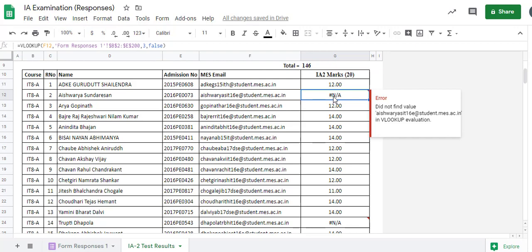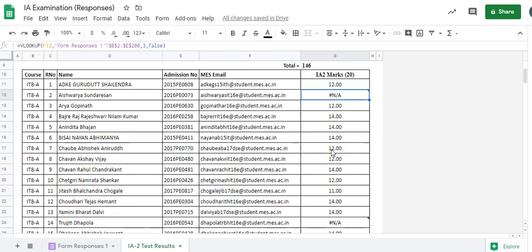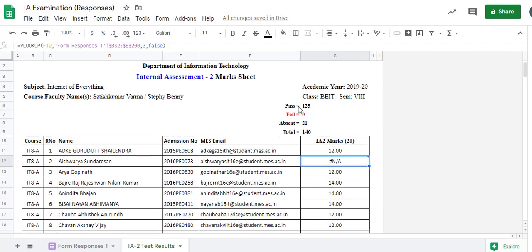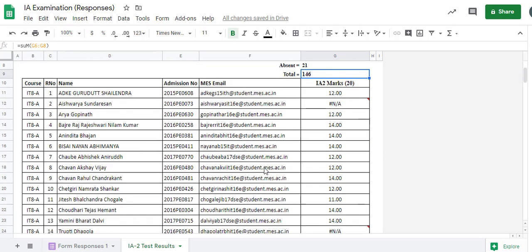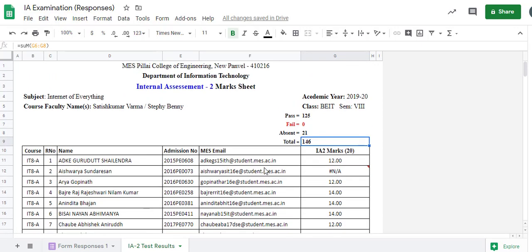A #N/A result indicates that this particular user did not attempt the quiz or failed to submit the form. As you can see in the statistics: 125 students passed, zero students failed, and 21 students were absent — maybe they were not able to submit or did not receive the quiz. There were 146 students total in one or two divisions.